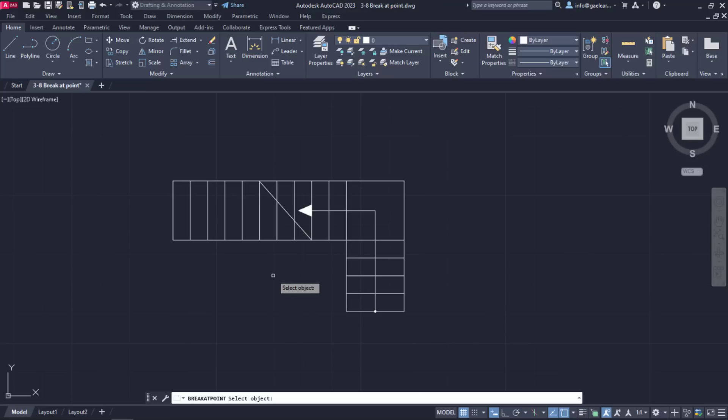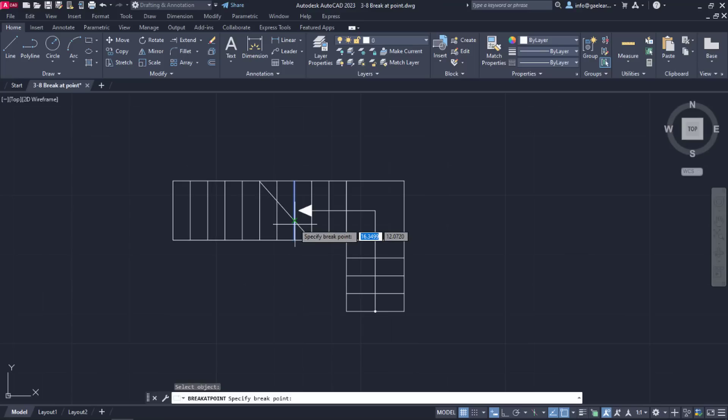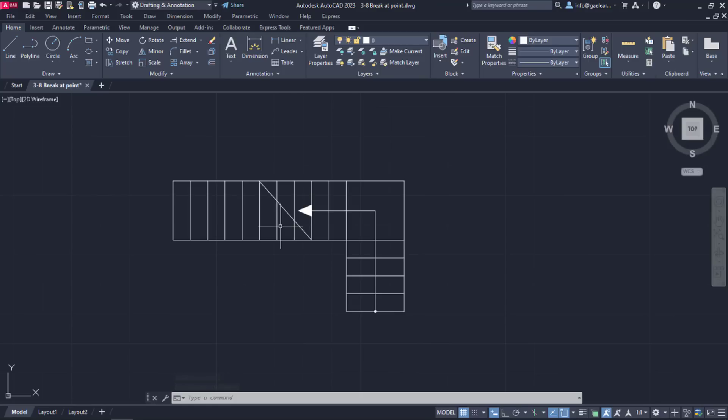I will close the snaps list and select the first line I want to split. Then, I will move my cursor near the intersection and once the X symbol of the intersection snap appears, I will click on it. The command deactivates automatically and notice that the line I selected is split into two lines.